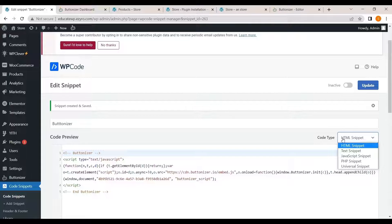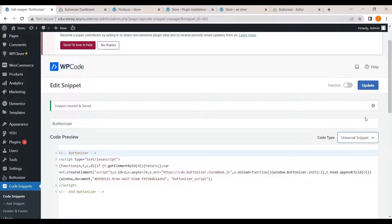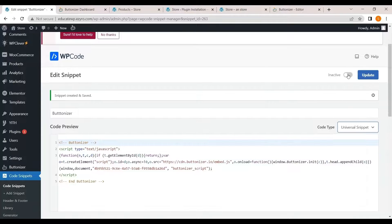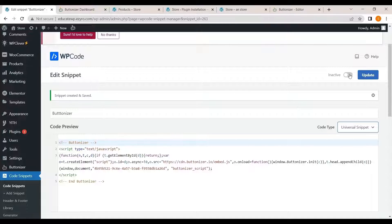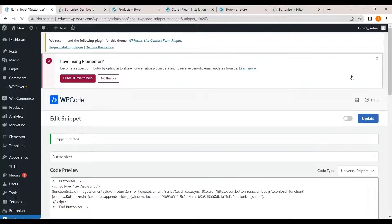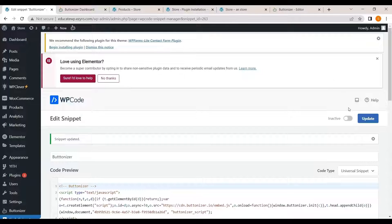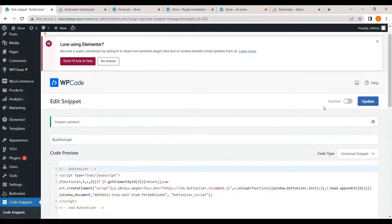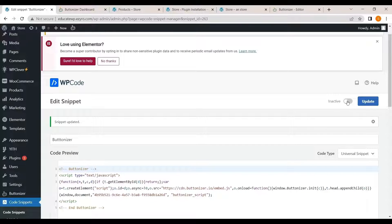Change its code type to universal snippet. So that it doesn't show any error. Click on update again. Now activate the snippet.